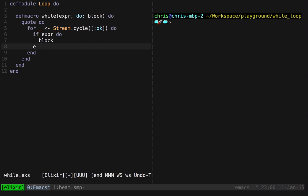Otherwise, we just want to figure out how to break out of the loop, which we'll do in a moment.